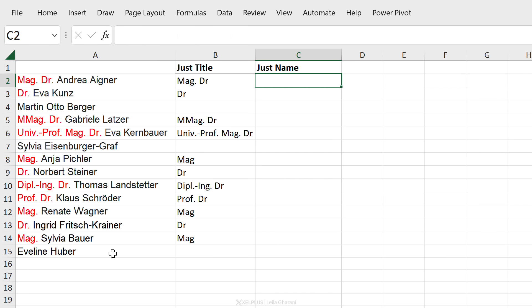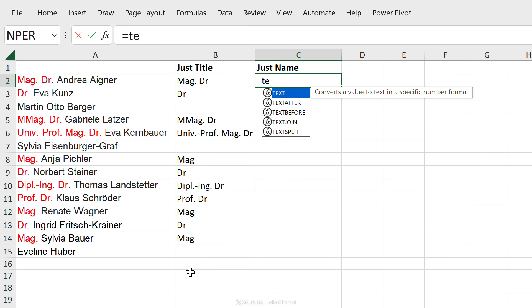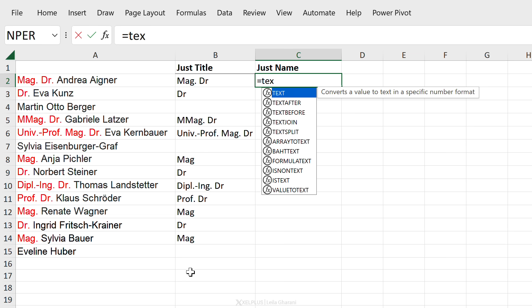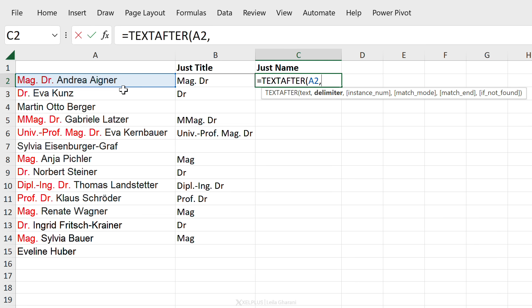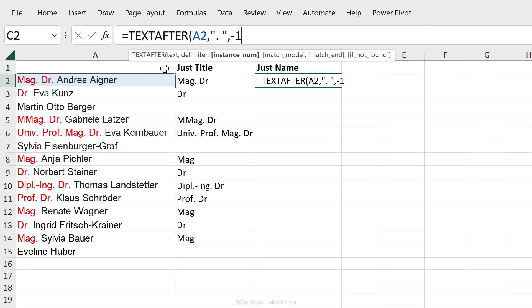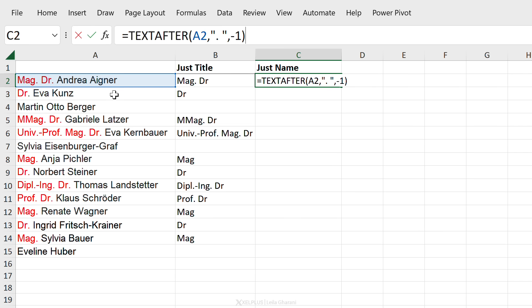Now what about this one? We just want to return the name. Well here's where we can use TEXTAFTER. So this one functions in the same way like TEXTBEFORE. It just returns the text after our delimiter. So our text is this, delimiter is the same thing. Now what do you think we need to put here? Yeah minus one because we want to go backwards again. Let's just see what happens when we do that.